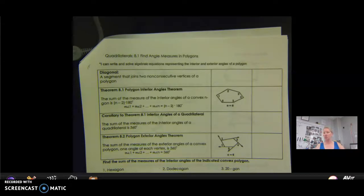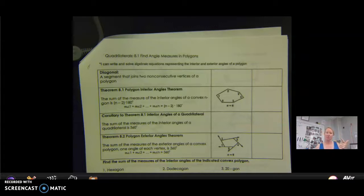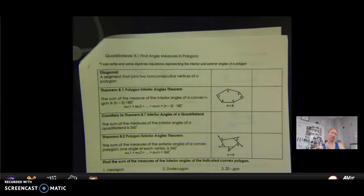Today we're talking just about general polygons. It is important that you do know the names of your polygons — like a triangle, a quadrilateral (it's not a square, it's a quadrilateral), a pentagon, hexagon, and so on and so forth. You do need to know those because those words will be thrown out to you, so you need to know how many sides each of those have.